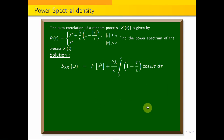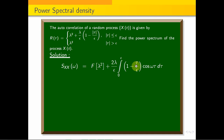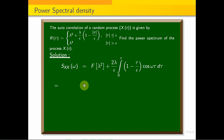The odd function integral from −a to a is zero. So we can write Sₓ(ω) as the Fourier Transform of λ² plus 2(λ/ε) · integral from 0 to ε of (1 − τ/ε)·cos(ωτ) dτ. The Fourier Transform of any constant λ² is 2π · δ(ω), so the first term becomes λ² · 2π · δ(ω).